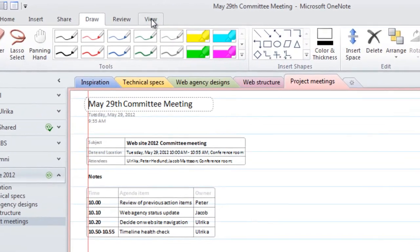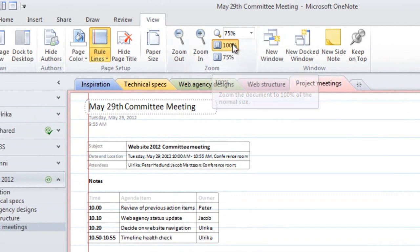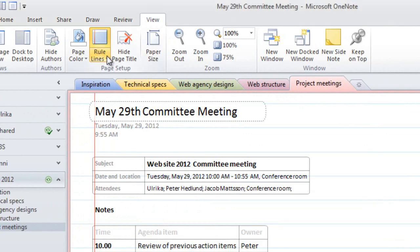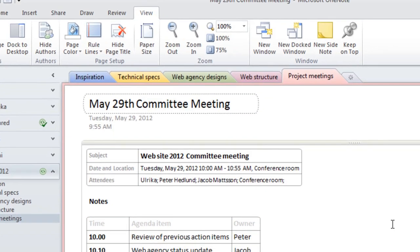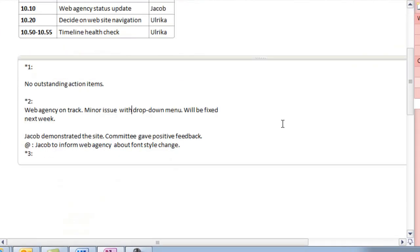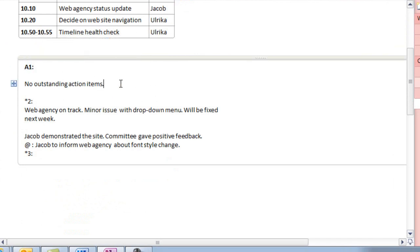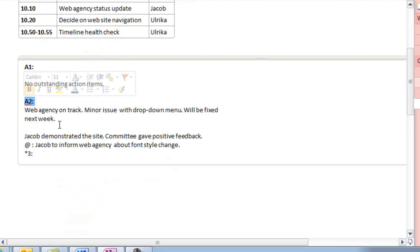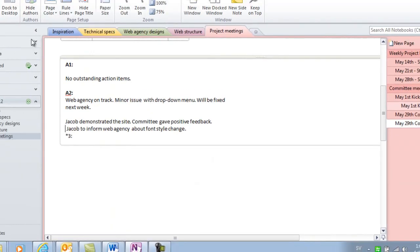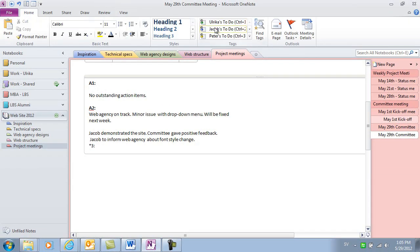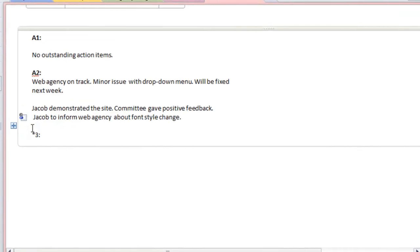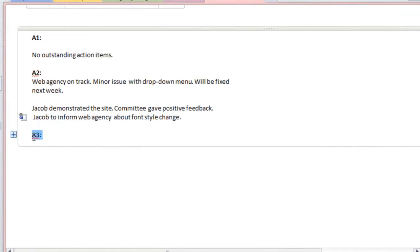I'll just zoom in a little bit so that we can better see the text. I'll go to the view tab and then under zoom I'll click 100%. I'll also remove the ruler lines since we don't need them anymore. Now I need to review my notes and to correct some of the conversion errors. OneNote does a pretty good job of converting handwriting to text. But you still need to review the text. Here I have my at symbol for an action item assigned to Jacob.